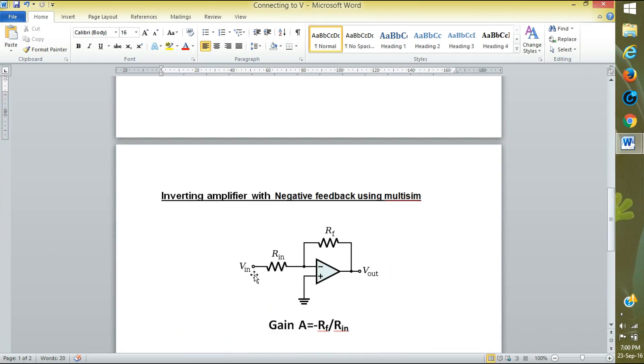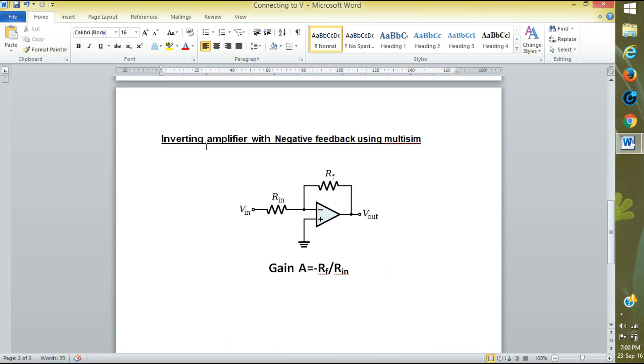Now I will show you the inverting amplifier with negative feedback using MultiSim. First, open MultiSim.